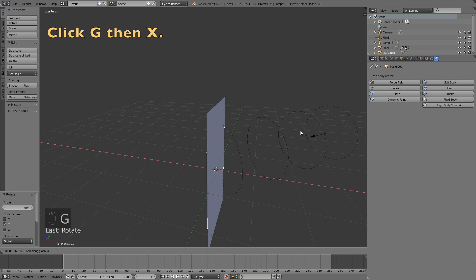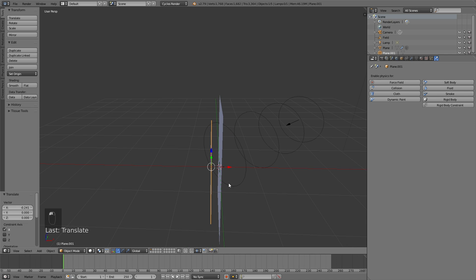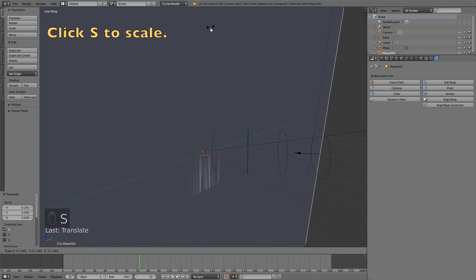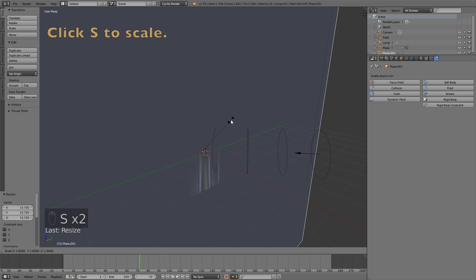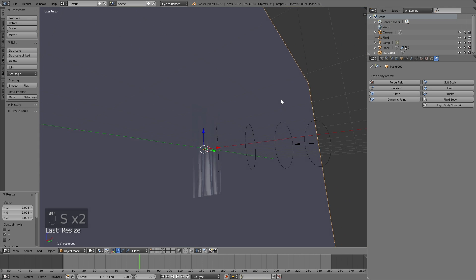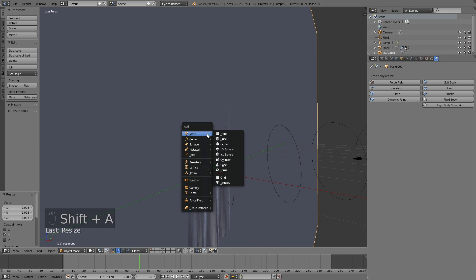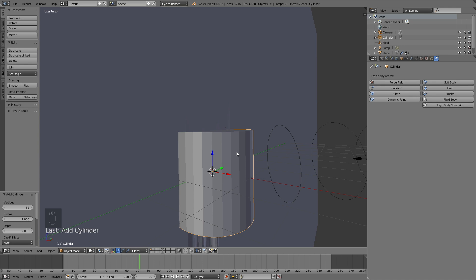We need to grab it, so click G, then X to grab it on the X axis. If you have a strong wind value, you might also want to change the location for the wall on the X axis even more in case they collide. Click S to scale, and then S, Y to scale it on the Y axis. Now I'm going to add a pole for the banner — you can skip this part if you want — but I'm just going to add a few cylinders so that it looks like it's holding up the banner.